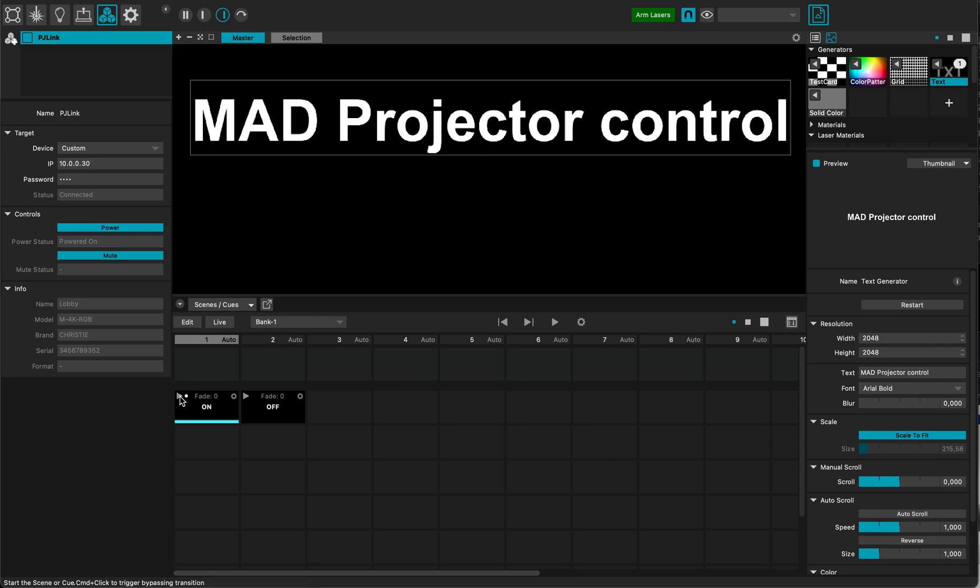Boom. So now it's starting. Status is powered on. So I can hear the projector coming.